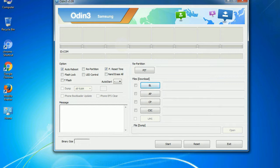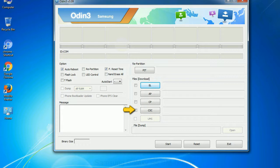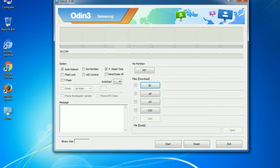Phone: It refers to baseband and modem version. CSC: Consumer Software Customization. Click this button and select the CSC file. Especially with re-partition option, you need to select the right PIT file. If you do not have the right .pit file, do not check re-partition option as it may break your phone. You need to select the right file against each button. Click on the button, browse and select the appropriate file.